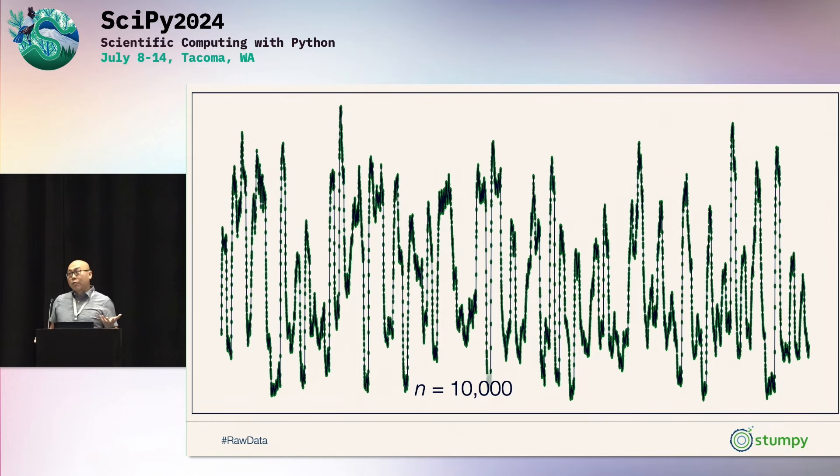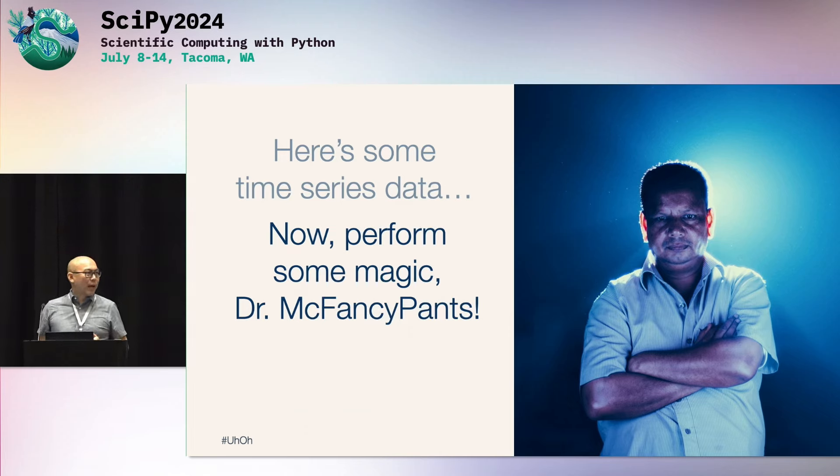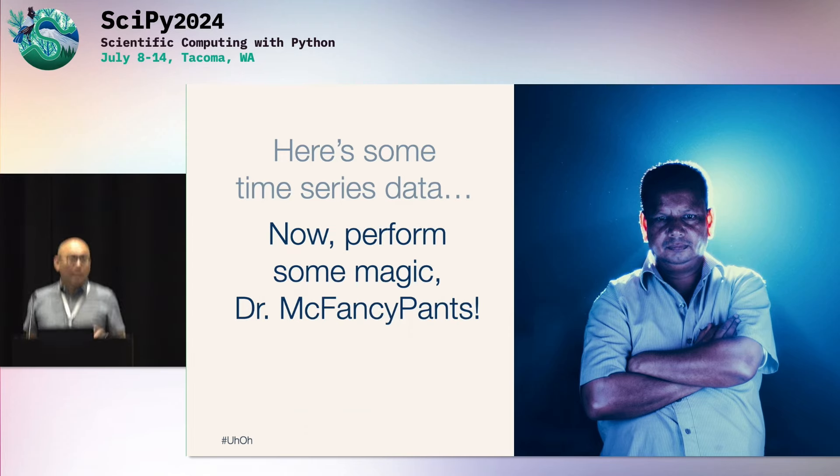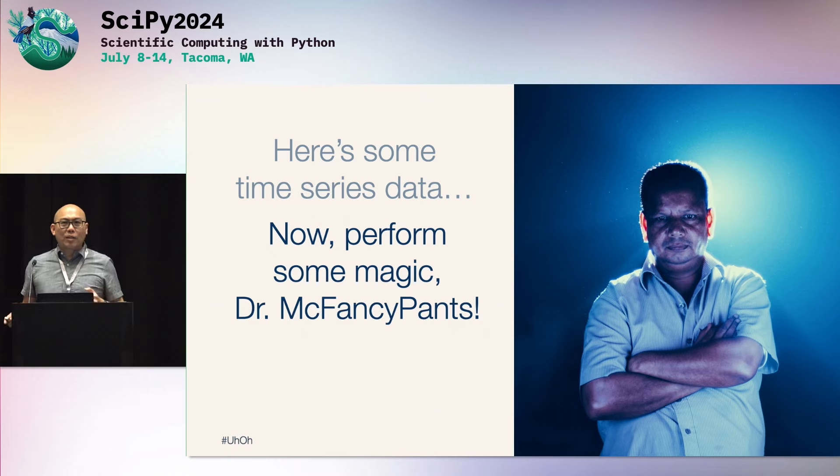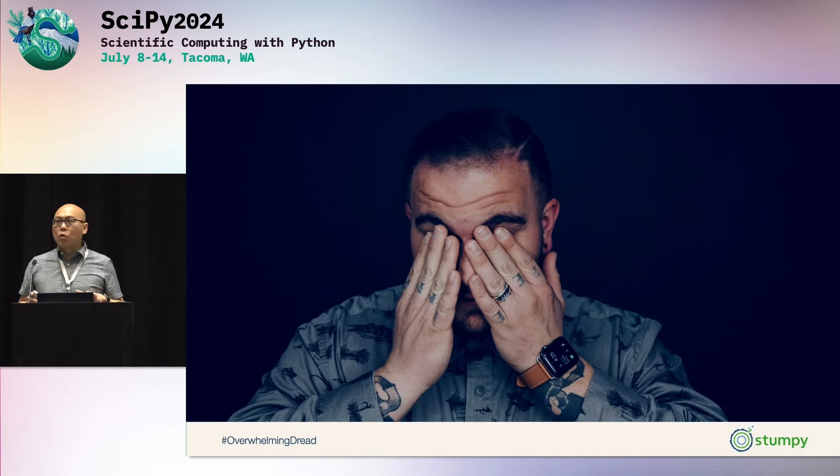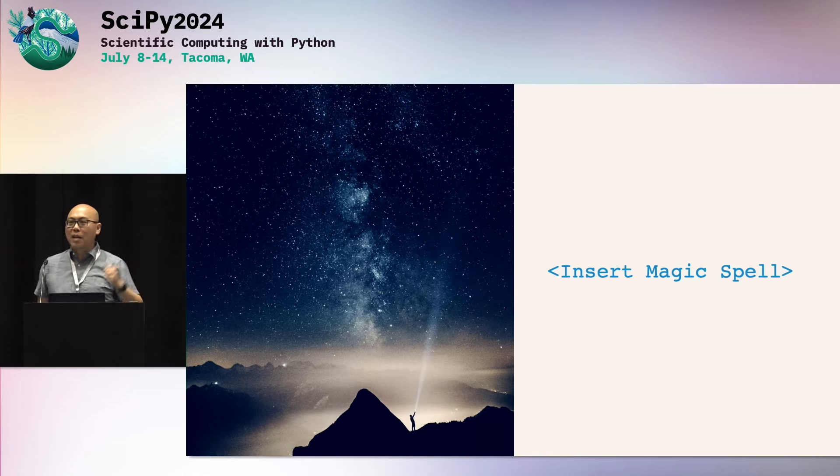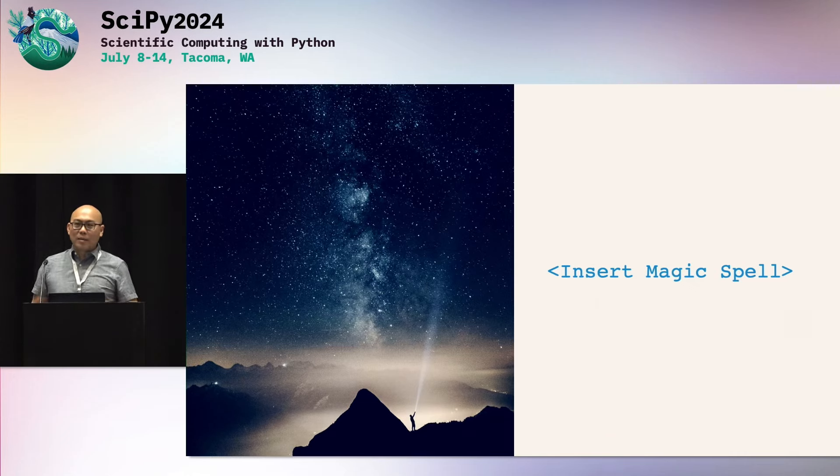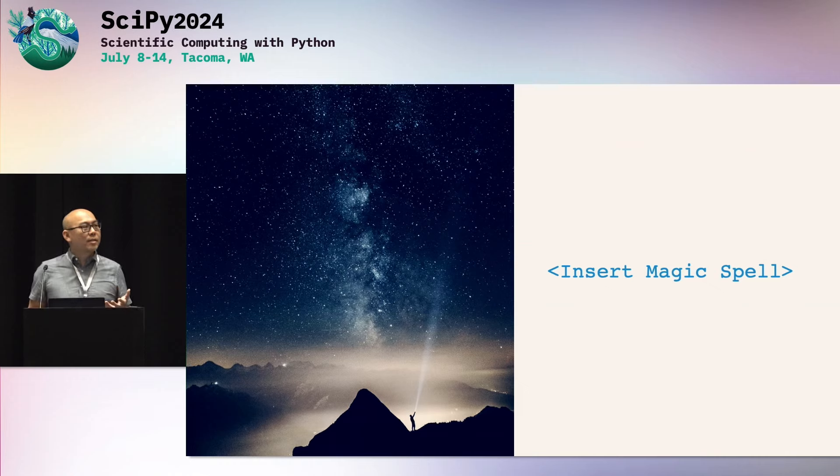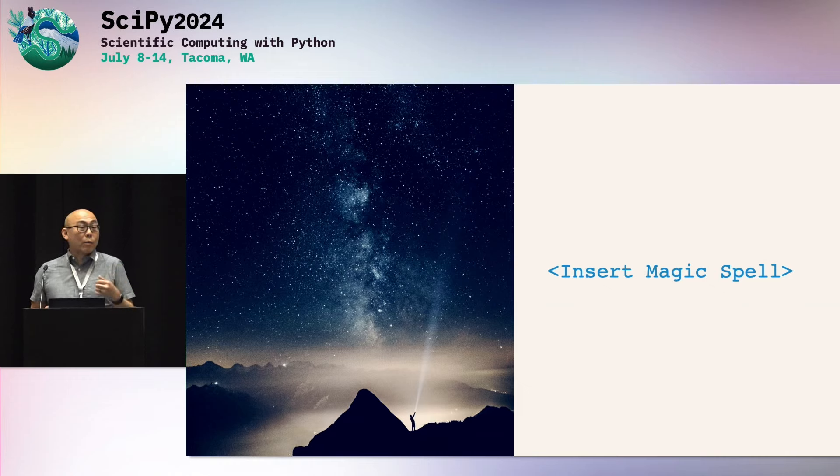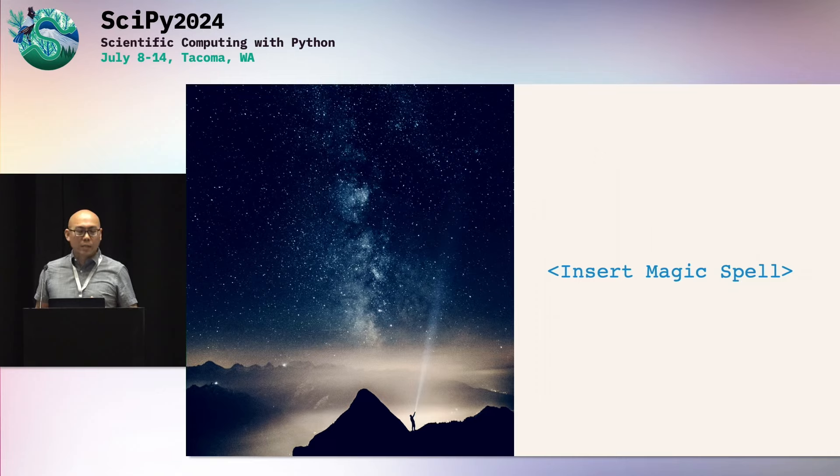And of course, maybe you have an advanced degree and they say, now perform some magic, Dr. McFancy Pants. Apply your favorite methodology there. And for me, when I sort of get this type of pressure, I get this overwhelming sense of dread. And I wish that I could wish it away or cast some sort of magic spell that will say go away. Or maybe if there were really some magic spell that I could apply to this, that it would at least direct me where to look. Where should I spend my energy on this time series?